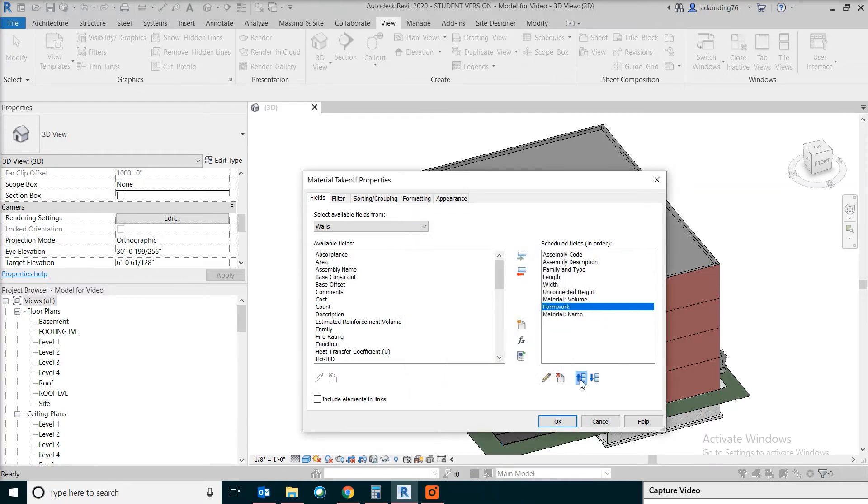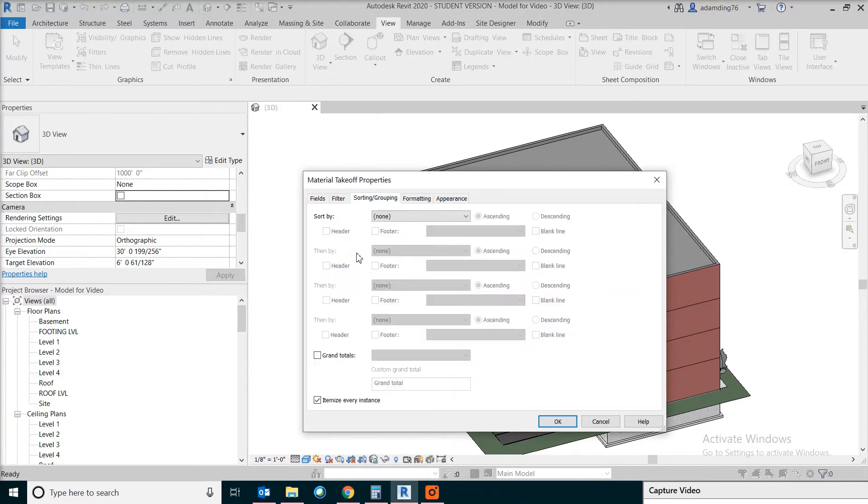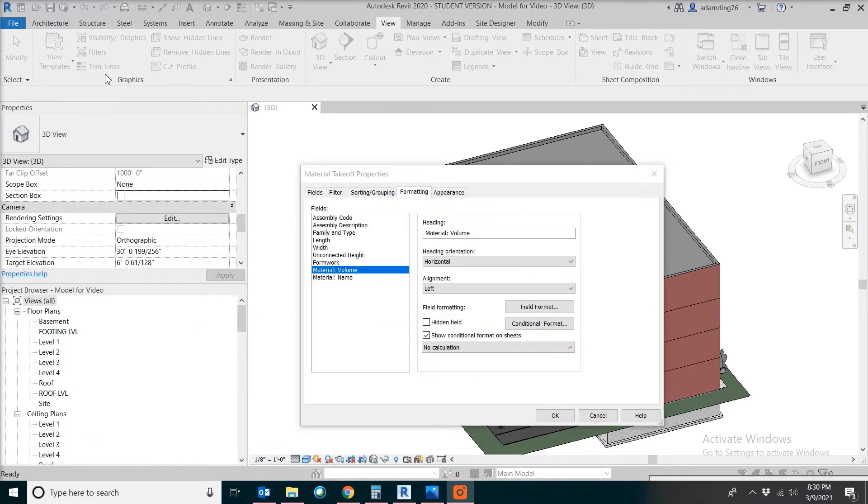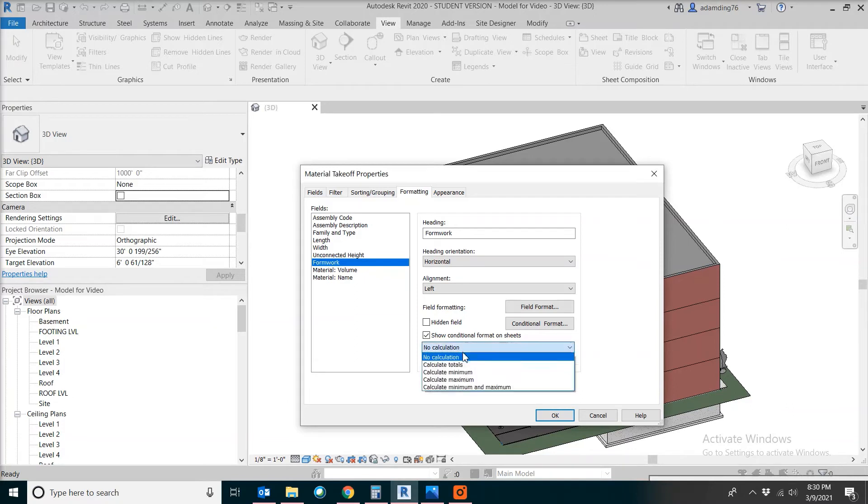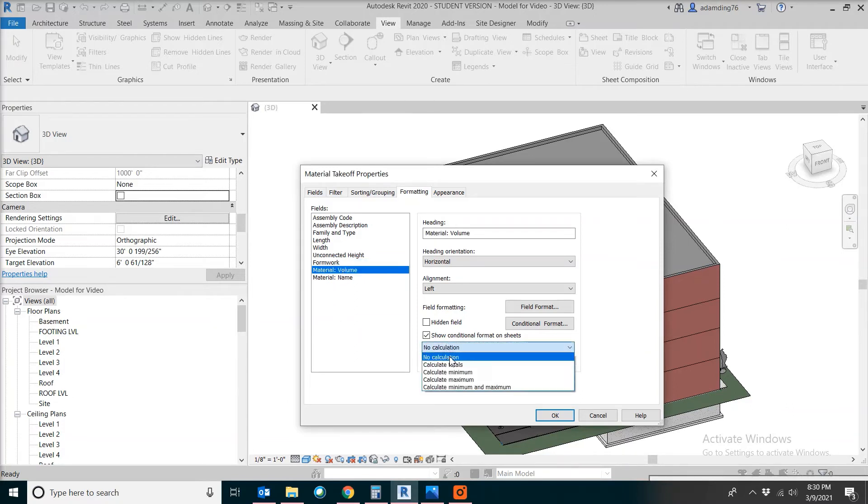Move this in order. Under sorting and grouping, check grand total so this will get a summary. Under formatting, we need to calculate total on both formwork and concrete volume. Let's see what we have.